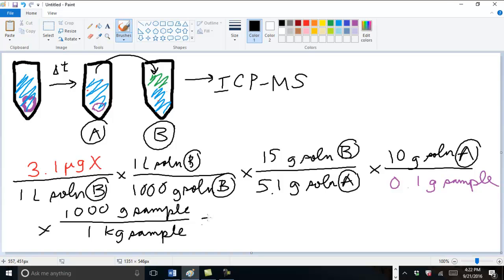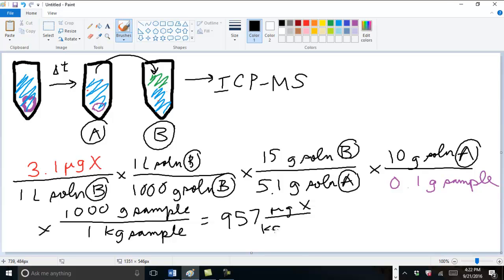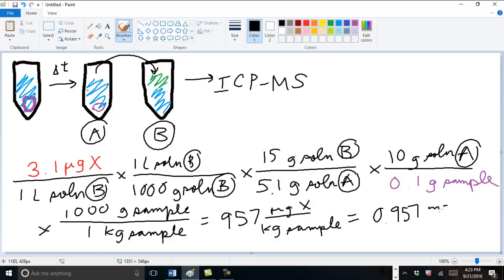And so we calculate this and we get 957 micrograms of analyte X per kilogram of sample, which is the same as 0.957 milligrams of analyte X per kilogram of sample.